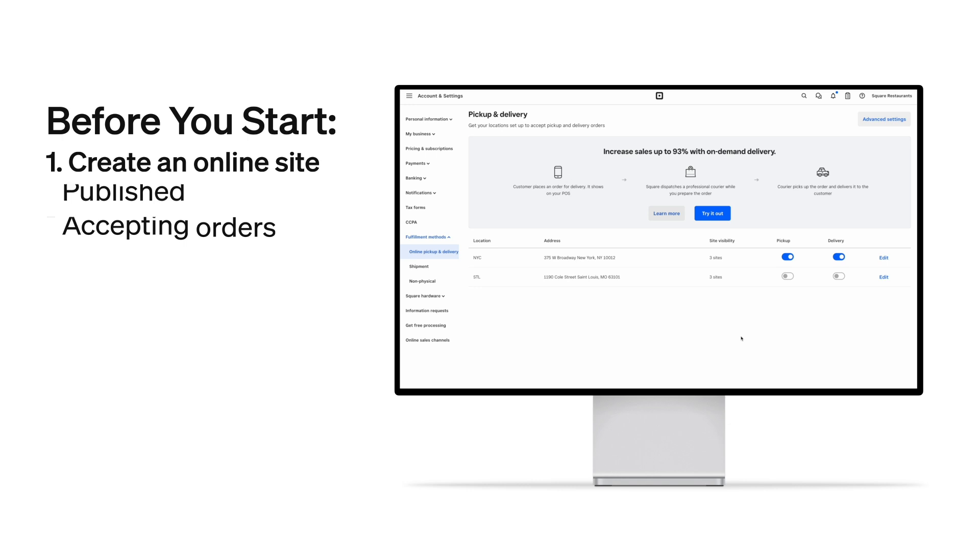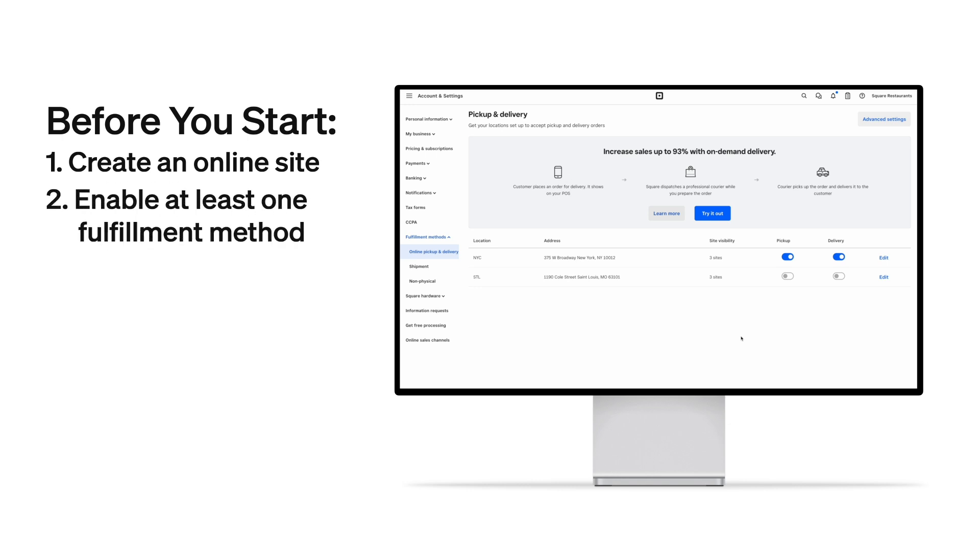Second, you'll need to enable at least one fulfillment method, since you'll need a way to fulfill the orders that you sell online, whether that's allowing the customer to pick up the order or delivering or shipping the order to the customer.